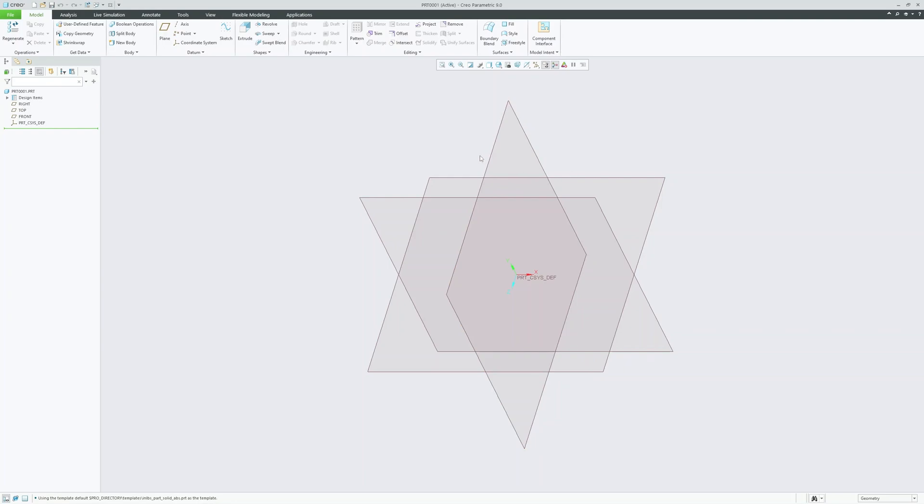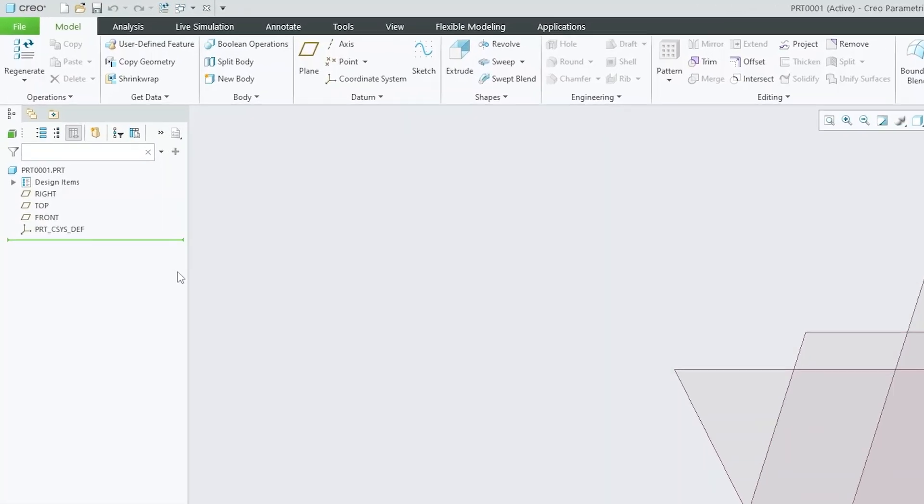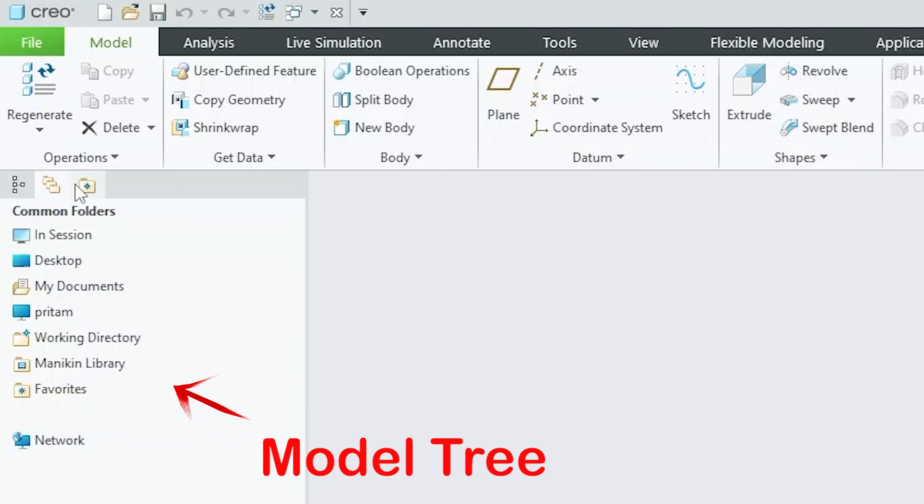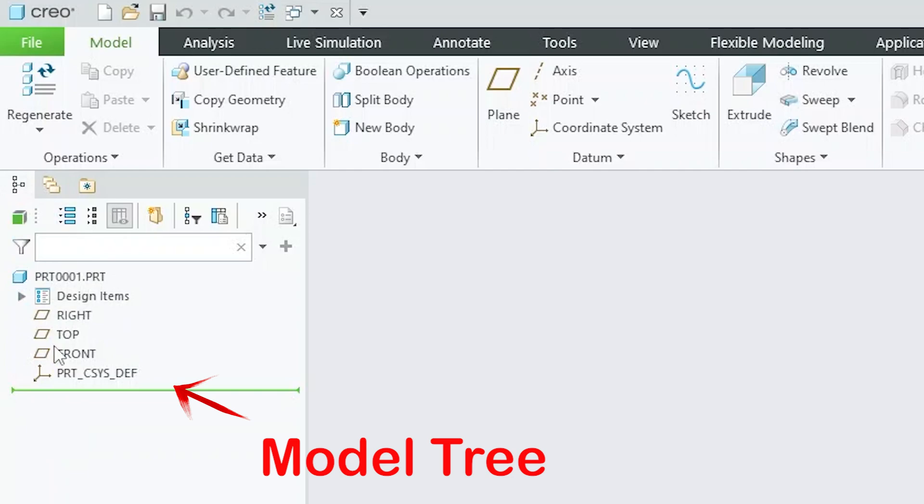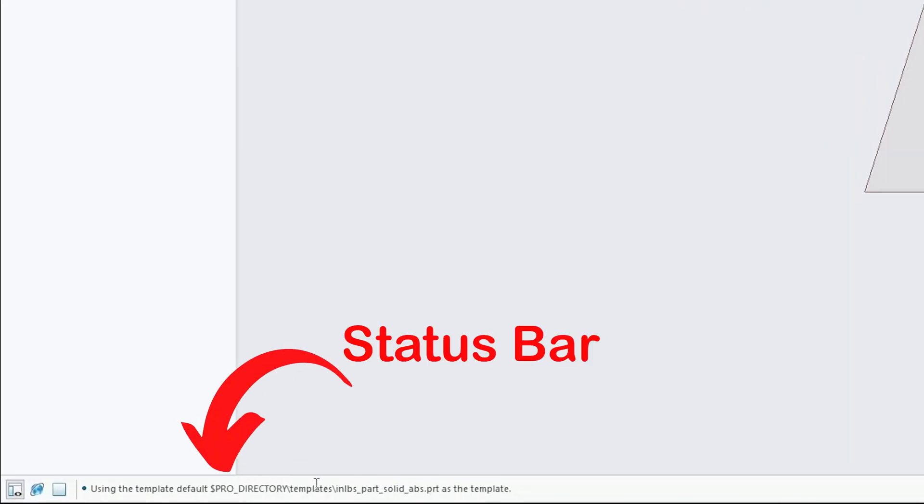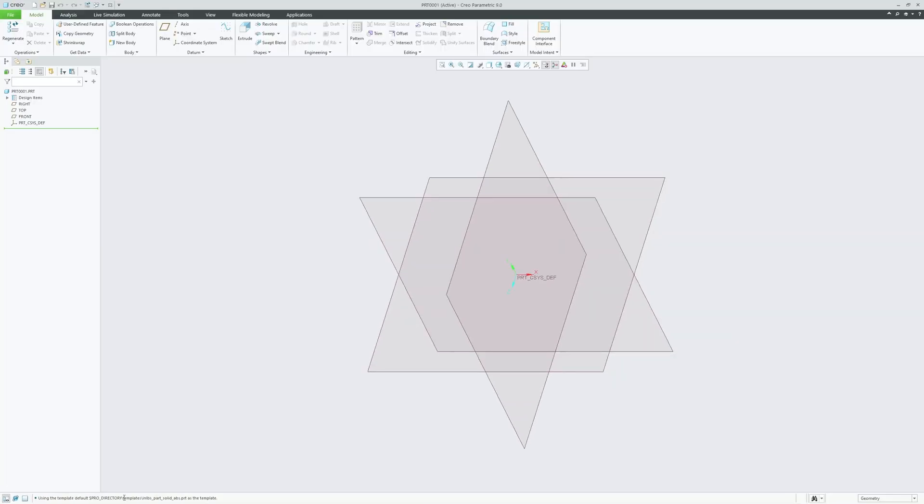The model tree is typically located on the left side of the display. Sometimes when starting, we may click on these different tabs to try and find the model tree, but the model tree is always there and you need to click on the leftmost icon to find it. The model tree is used to display the feature history and the model structure. The status bar at the bottom of your screen provides feedback on the current status of your model and software.